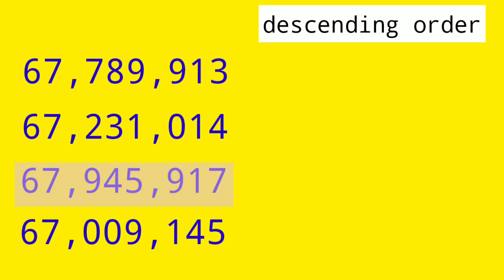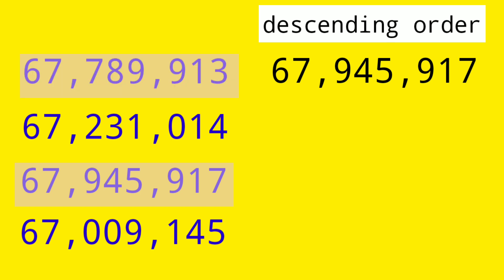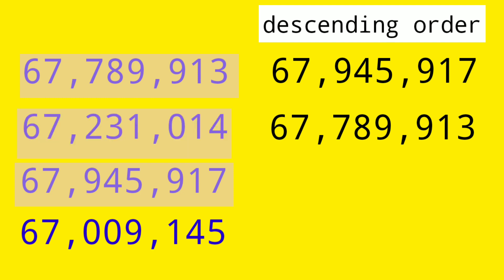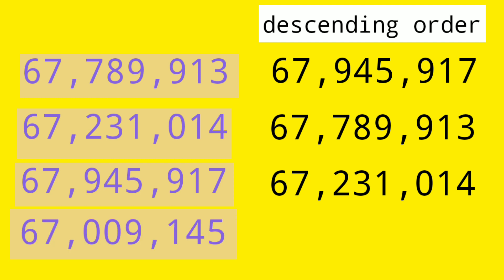Then, we have 67,789,913. And then, we have 67,231,014. And the last, we have 67,009,145.